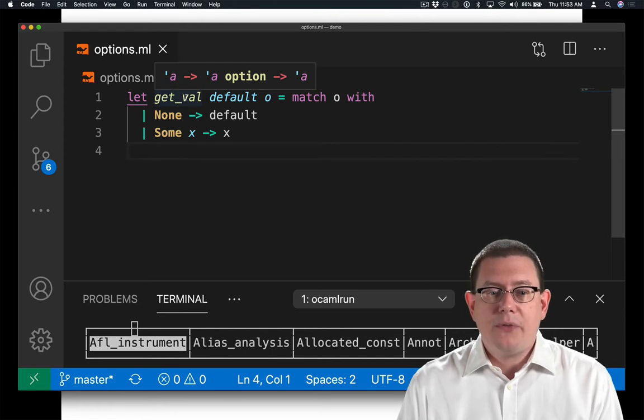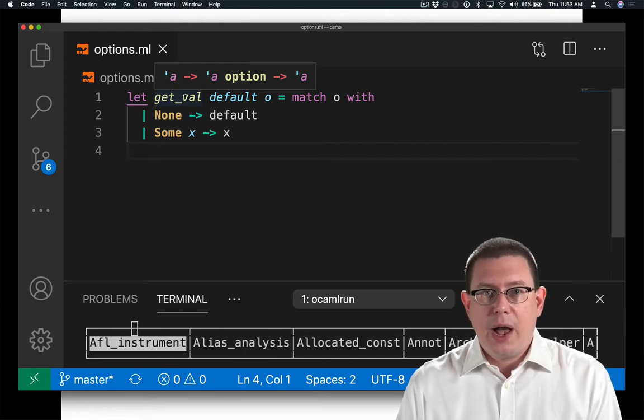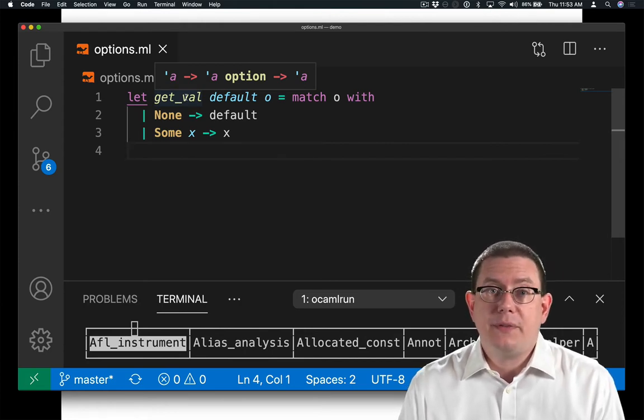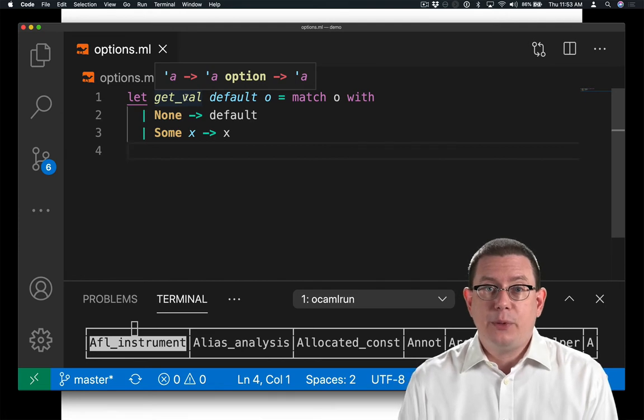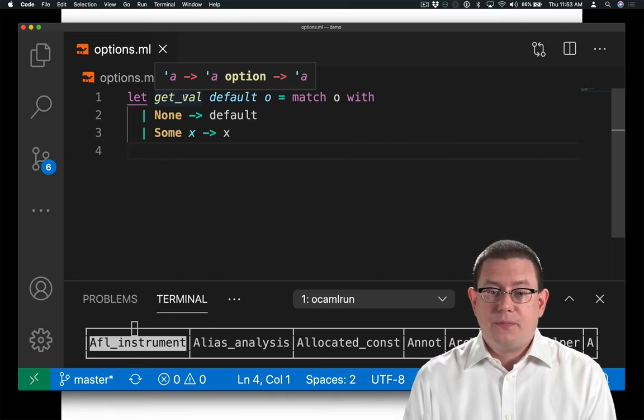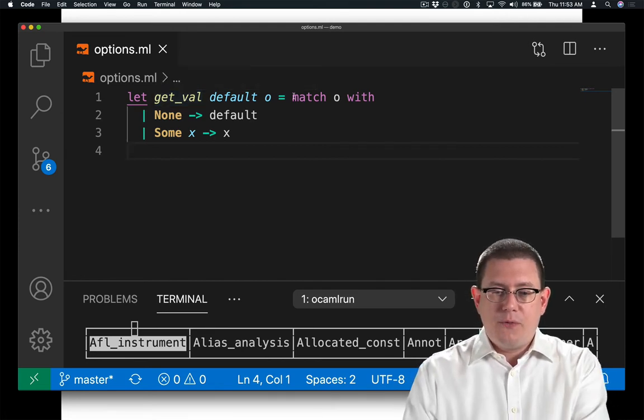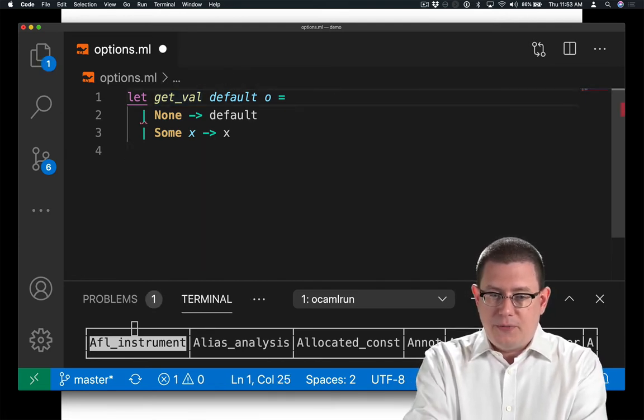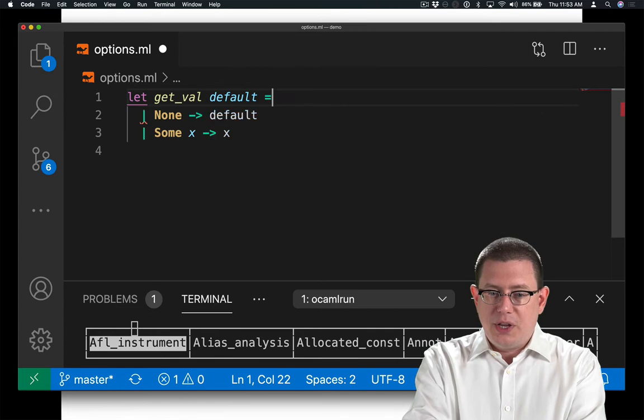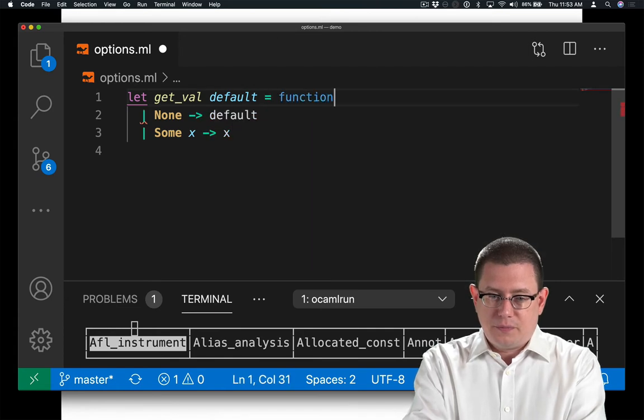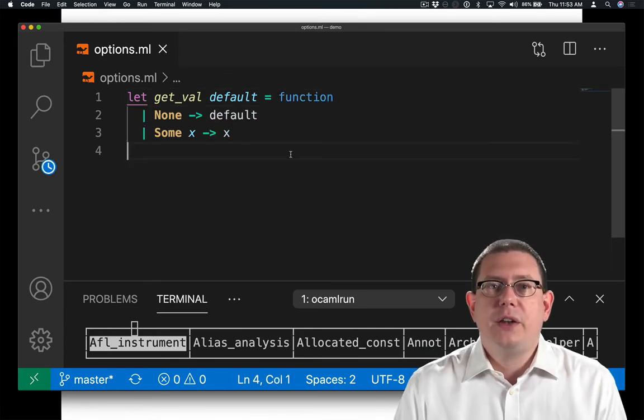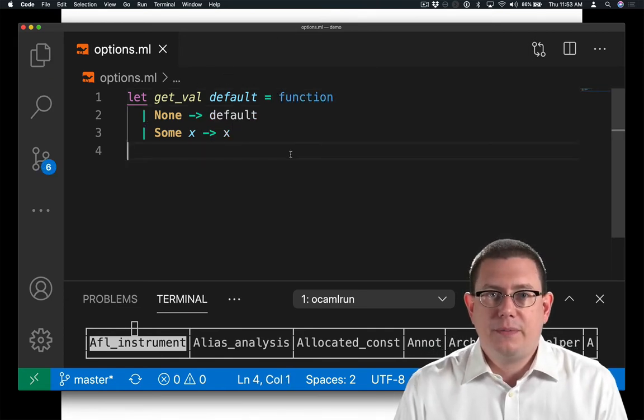And now we can return that default value. GetVal now has type alpha arrow alpha option arrow alpha. It's going to always be able to give us back a value of type alpha. Of course, I could have used the function keyword here to improve that just a little bit.